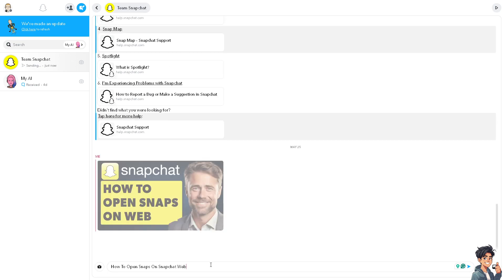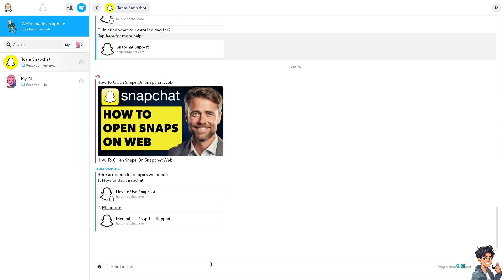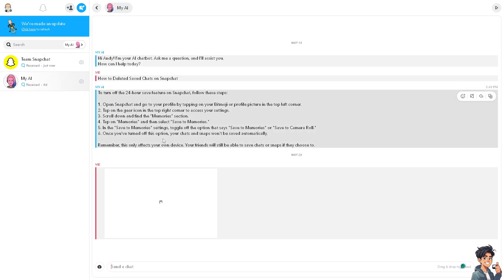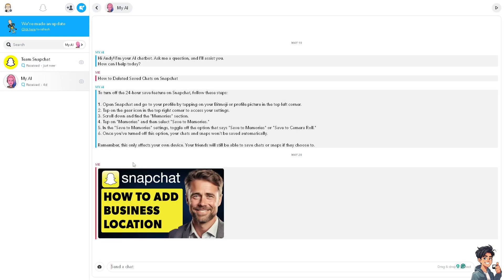That means you can access Snapchat from any computer with an internet connection, making it convenient when you don't have your phone handy. Now from here, for example, you have been talking to this person right here.